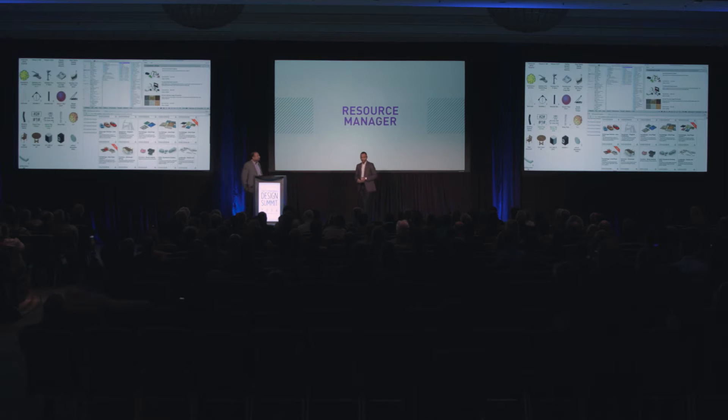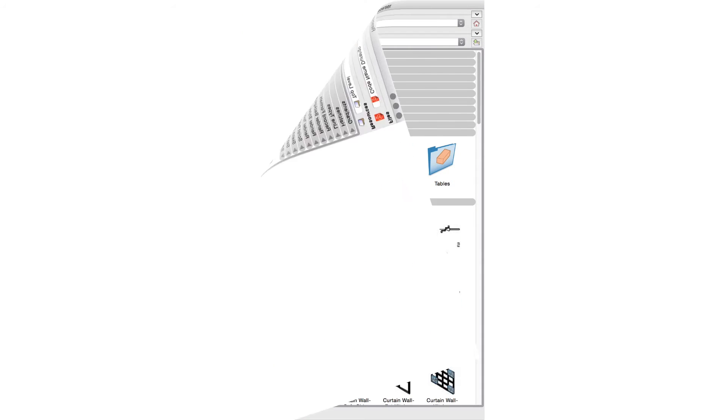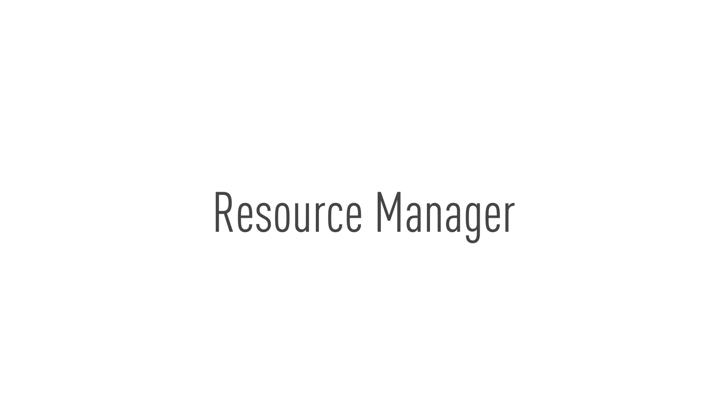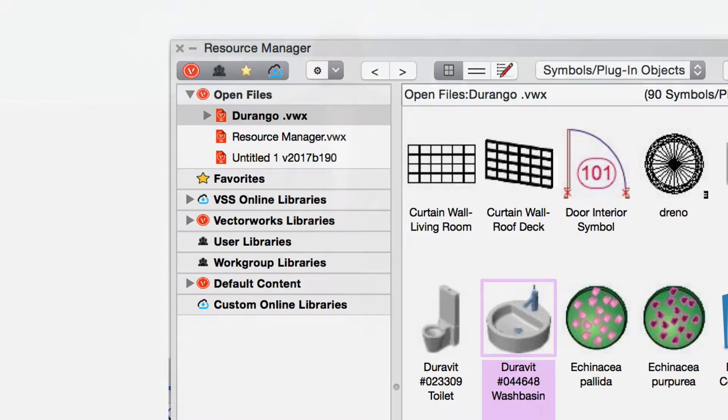The Resource Browser has been the primary interface for interacting with resources in Vectorworks for many years. However, with the ever-increasing number of libraries and resources, the time has come to turn a page into the future. And that future is the Resource Manager. The Resource Manager is the brand new, powerful, and intuitive interface. It will provide you with direct access to all of your resources at a single point. You will be able to browse the full set of libraries available for Vectorworks.